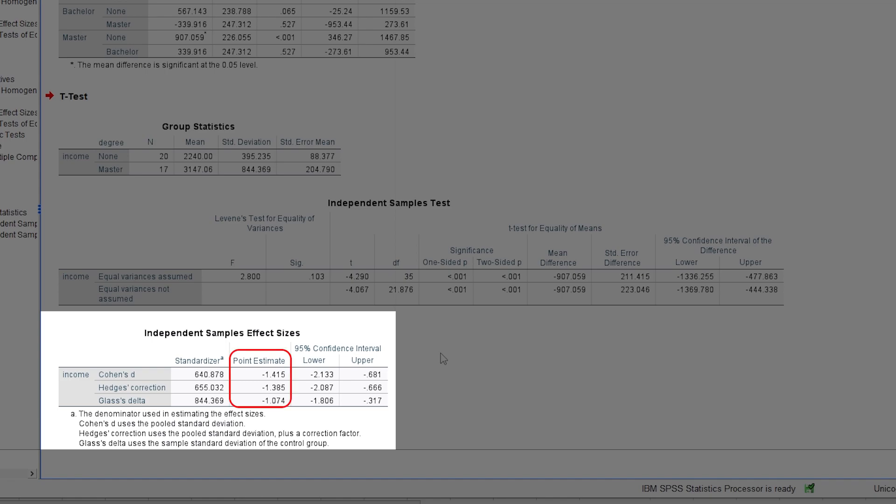The effect size Cohen's d is sufficient. Hedges' correction of Cohen's d can also be reported. The difference lies only in the standard deviation being used during the calculation.